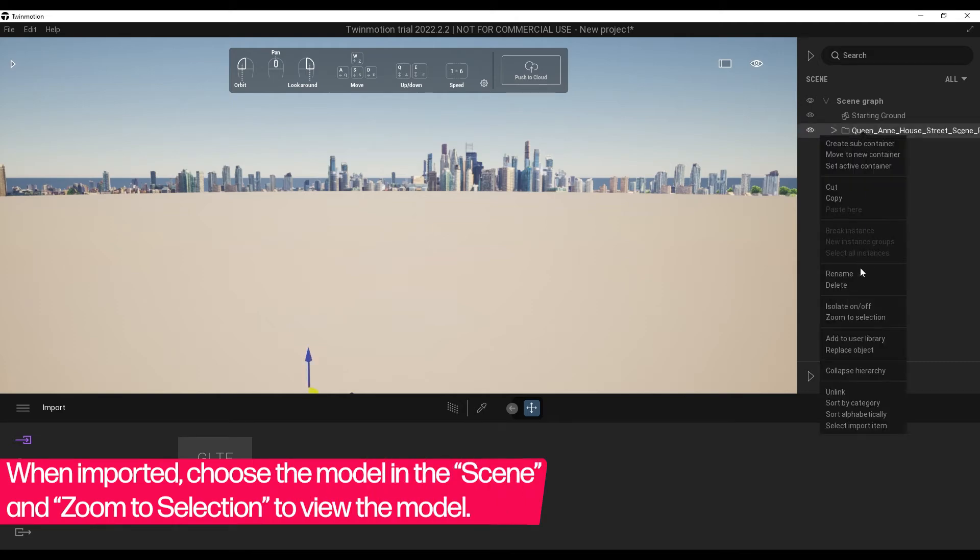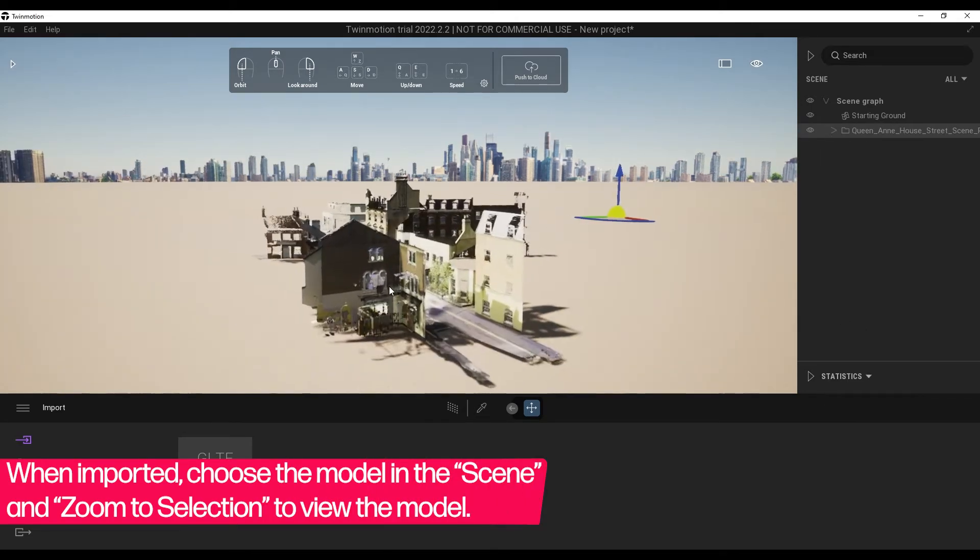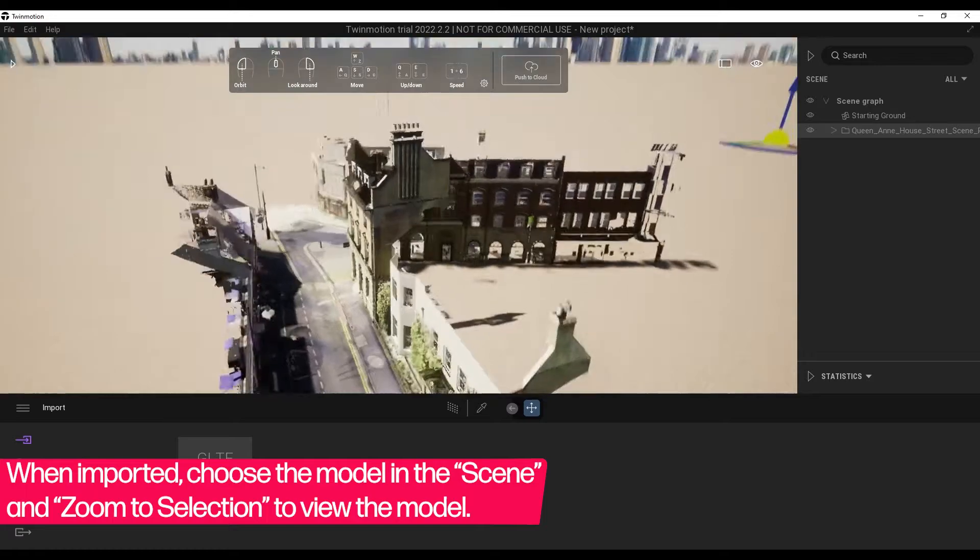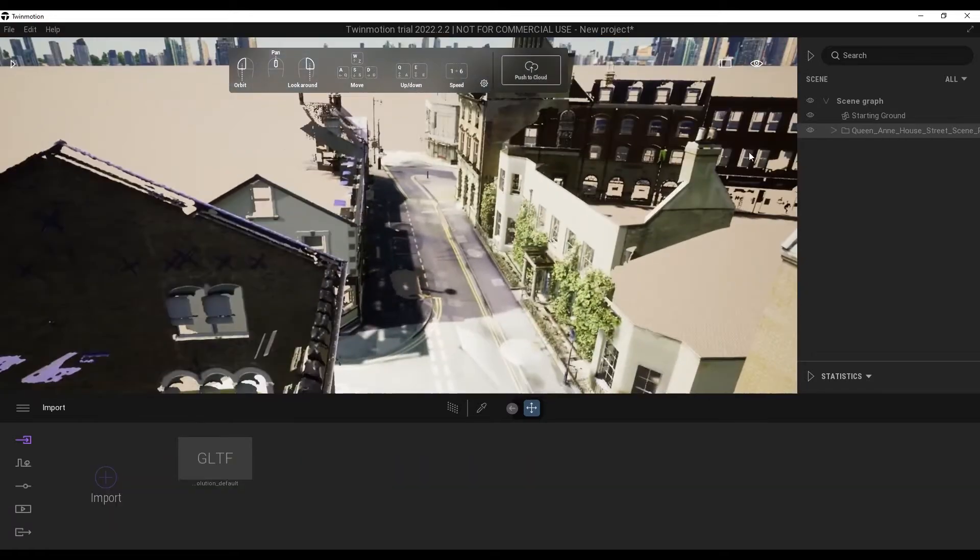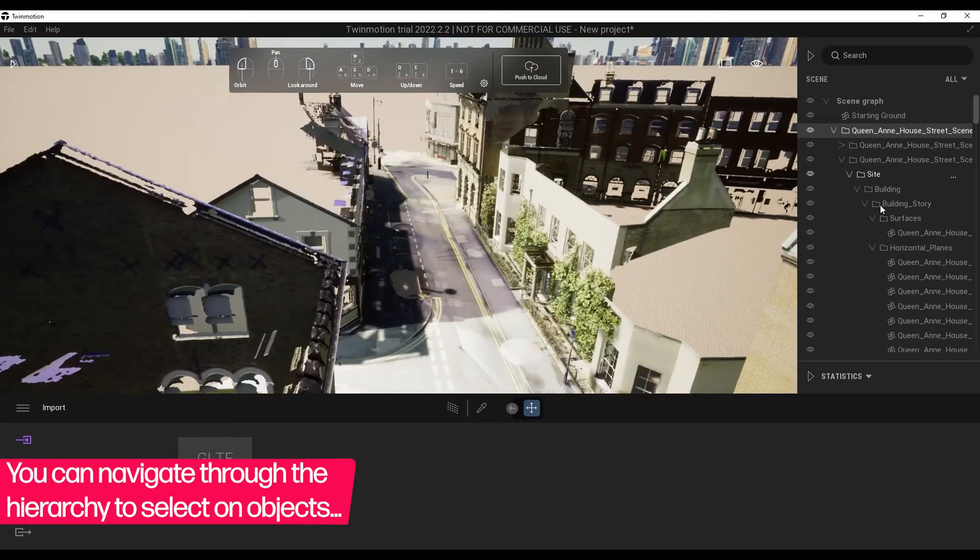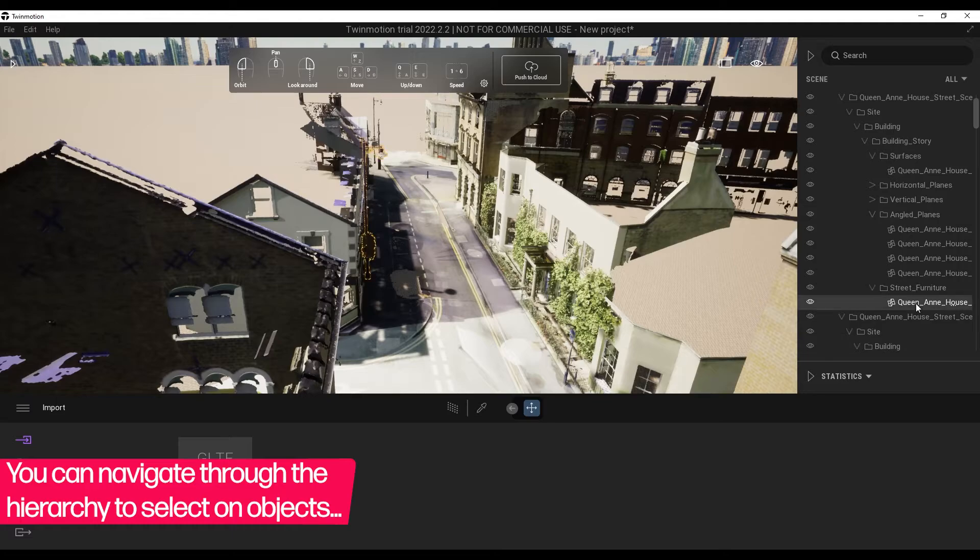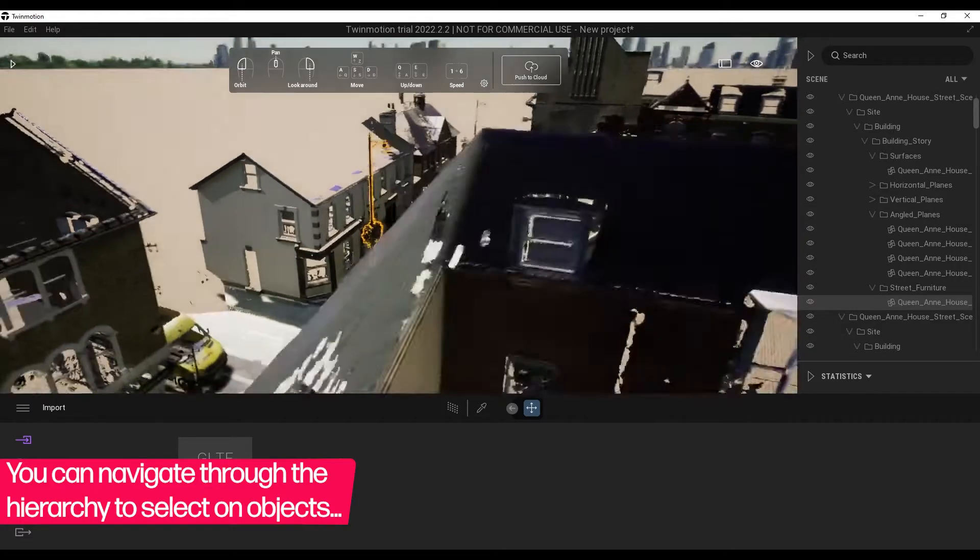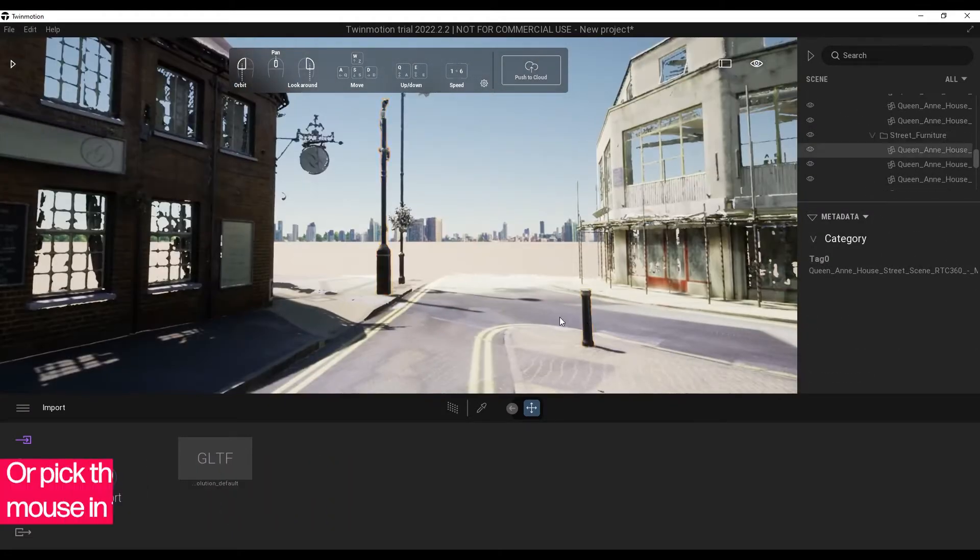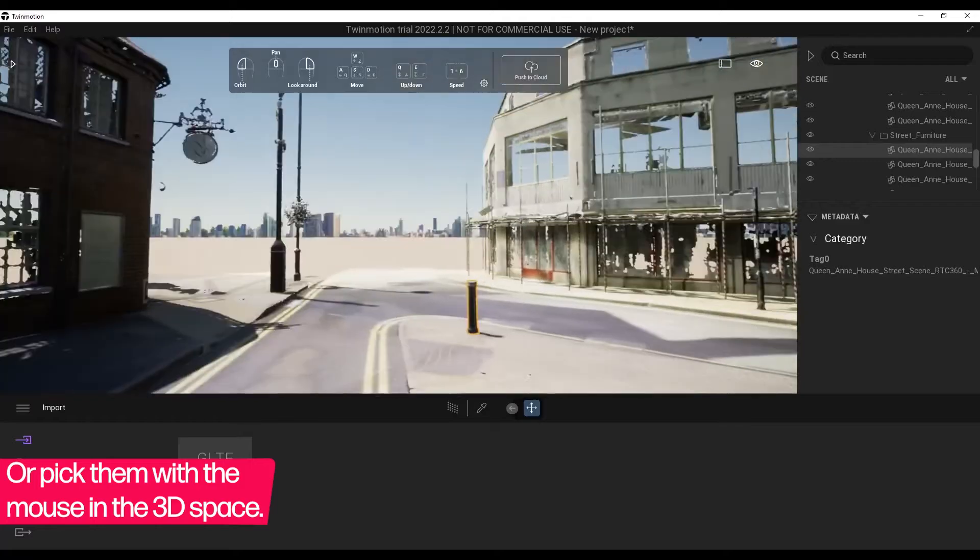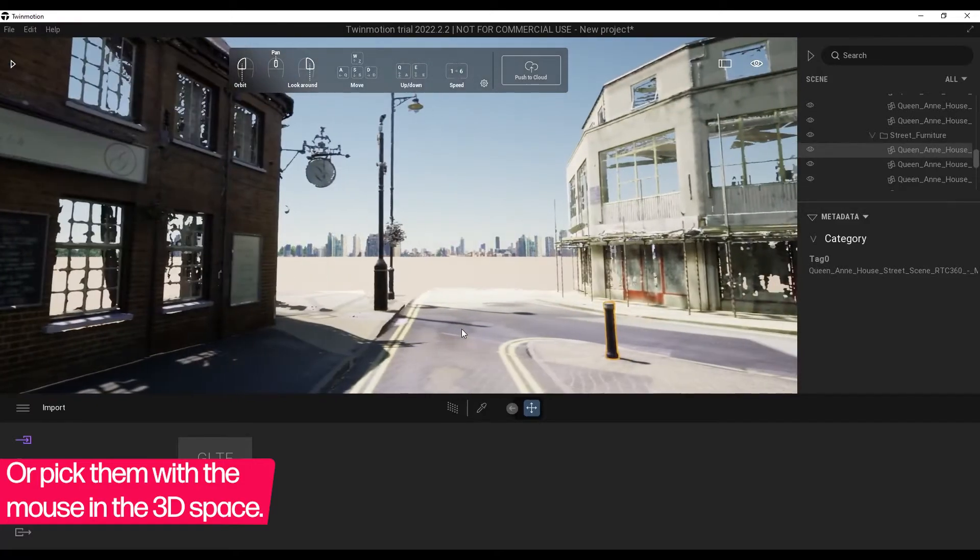When imported, choose the model in the scene and click Zoom to Selection to view the model. You can navigate through the hierarchy to select objects, or you can pick them with the mouse in the 3D space.